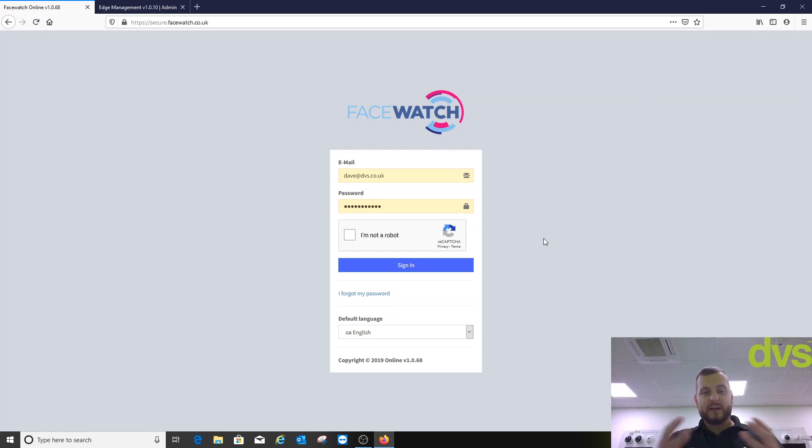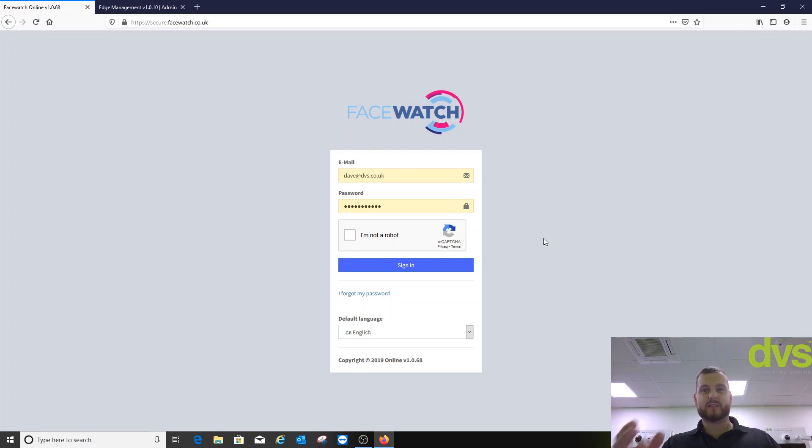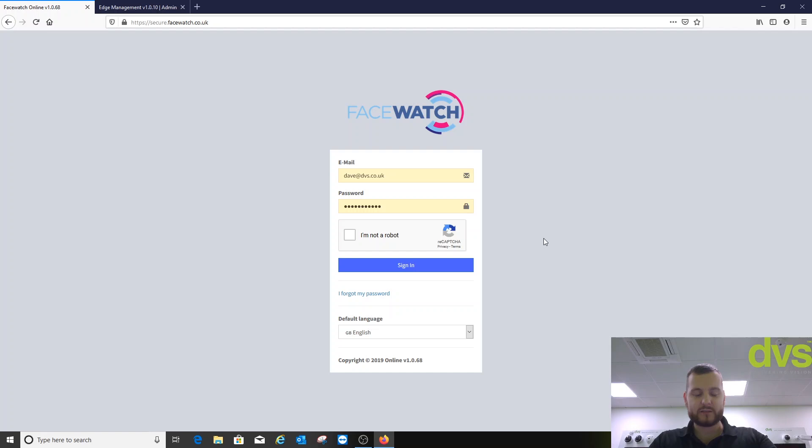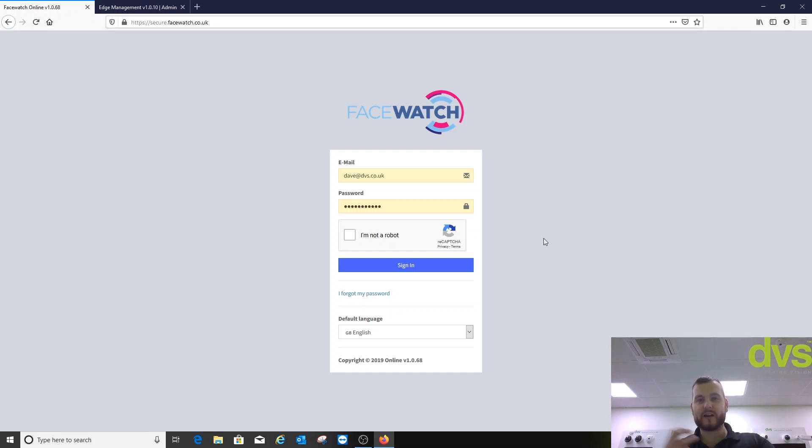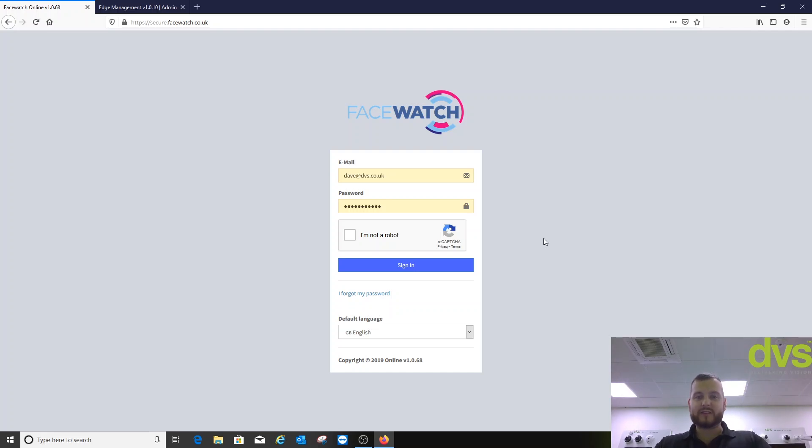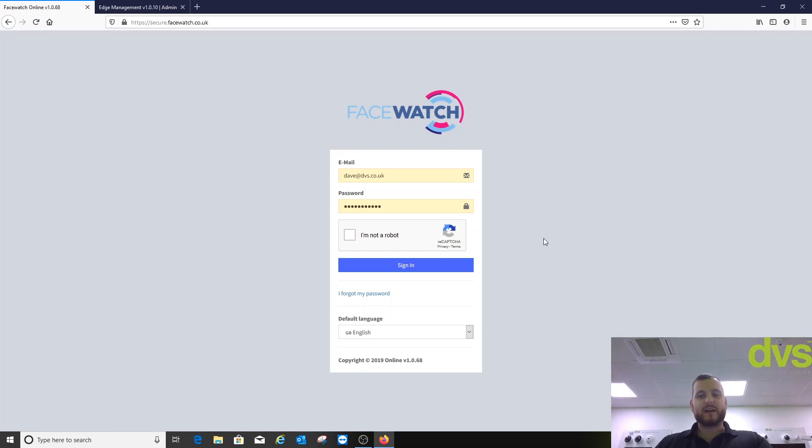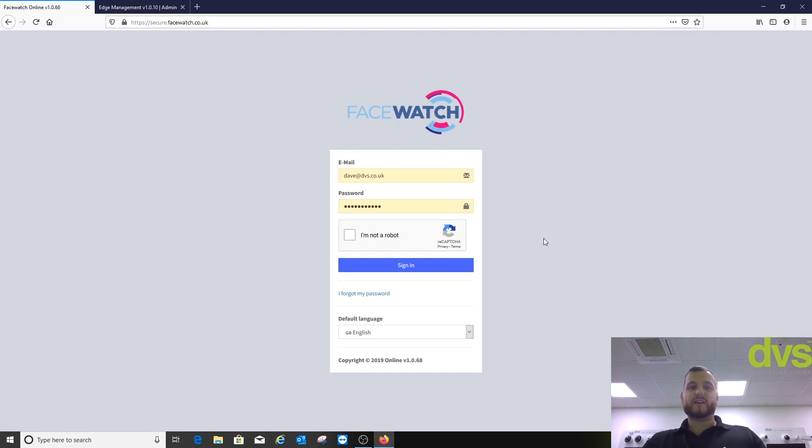The idea is once you purchase this, it's a per camera license per year. This NUC box is included within that, so it's wrapped up within the cost. We will ship that from us to you, partly set up. You will then need to get TeamViewer set up so we can do some finalization to get the box to talk to the backend server, which is securely stored off-site in a secure location.